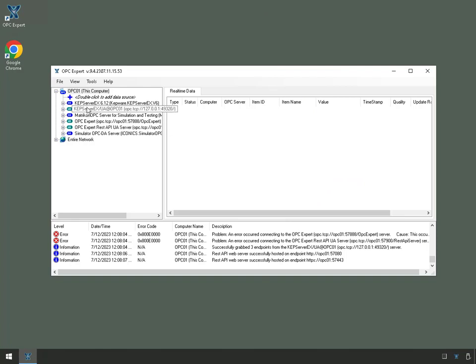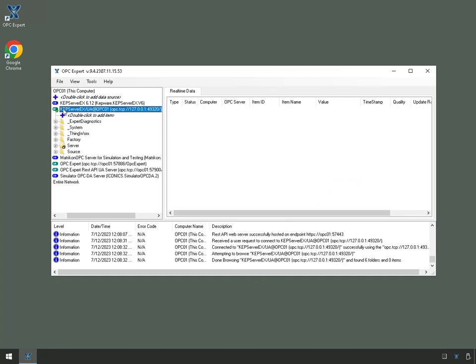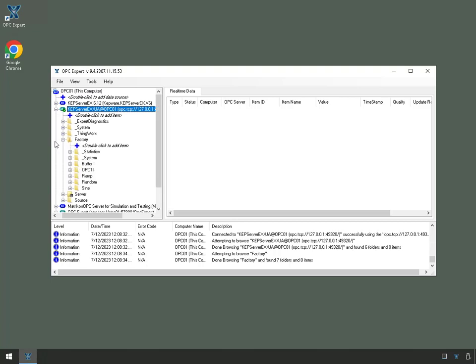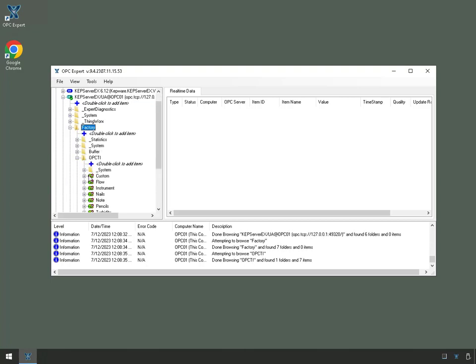Now, to test it, what I can do, I'll connect to the Keper UA Server right here. So this is an example of a UA Server.